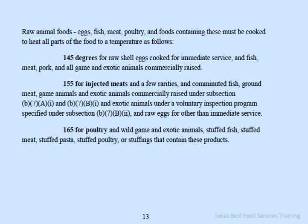145 degrees Fahrenheit is required for raw shell eggs cooked for immediate service, and for fish, meat, pork, and all game and exotic animals that are commercially raised.